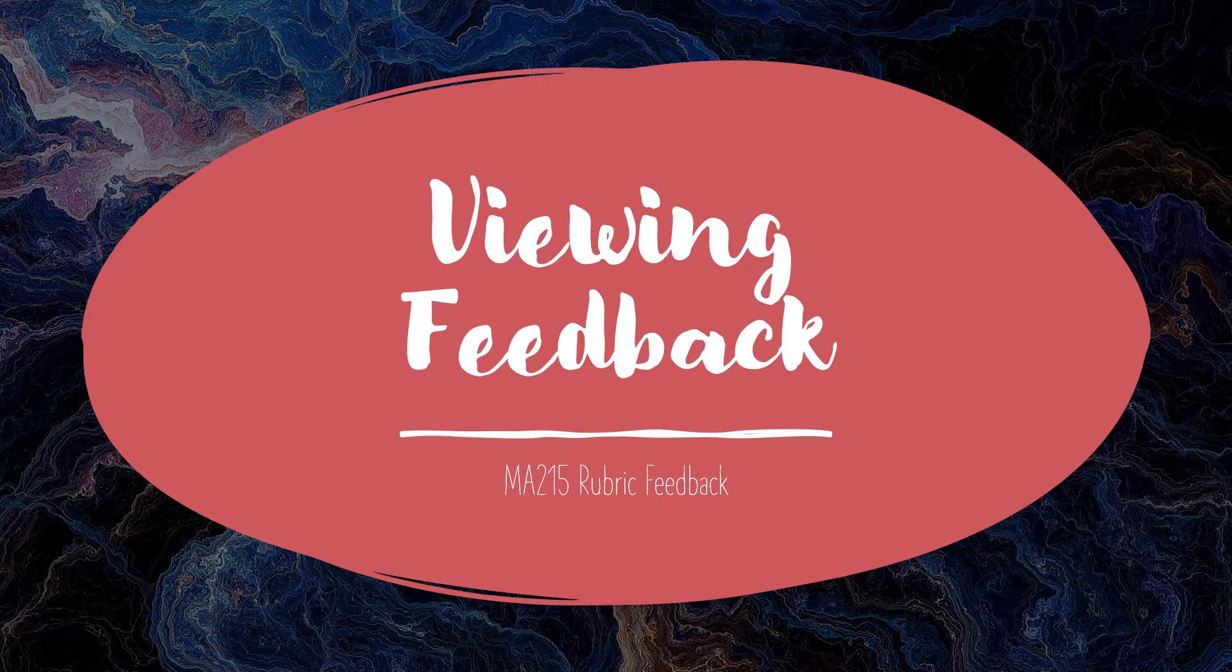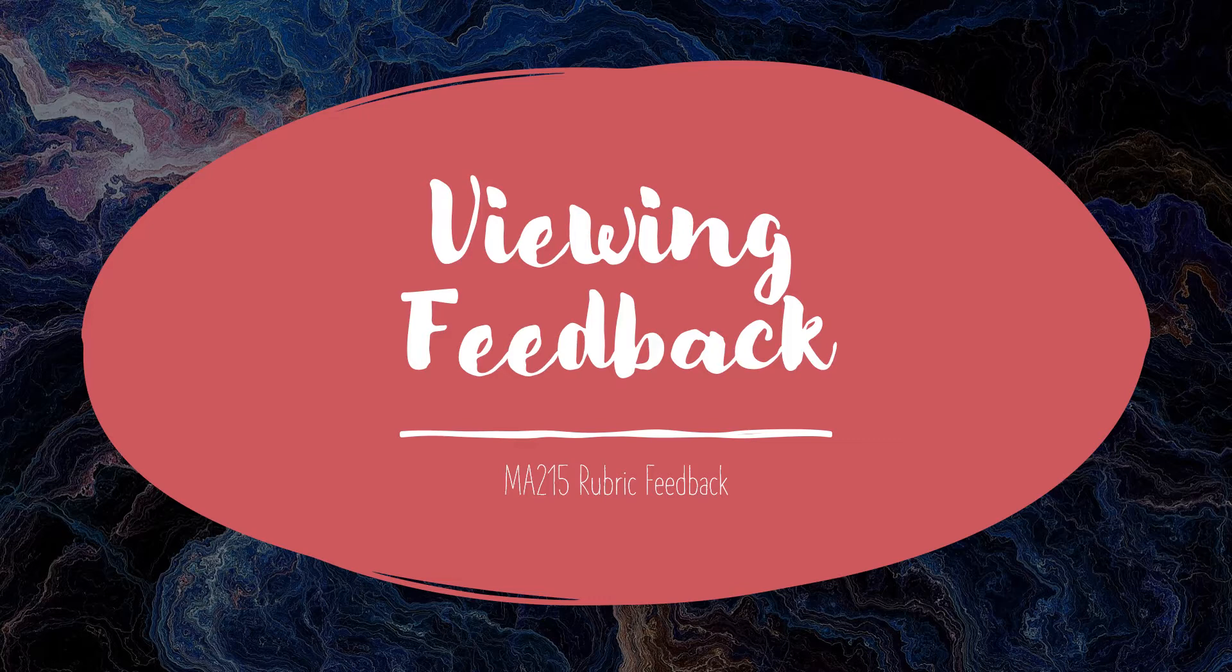In this video I want to take you through how to view feedback if your instructor is using a rubric on your discussion board posts, as well as rubric feedback on your projects in MA 215.